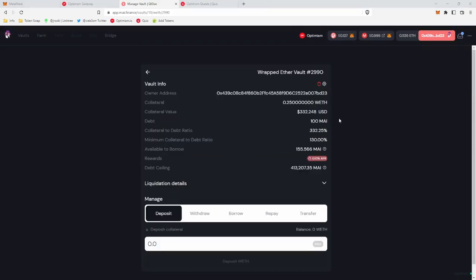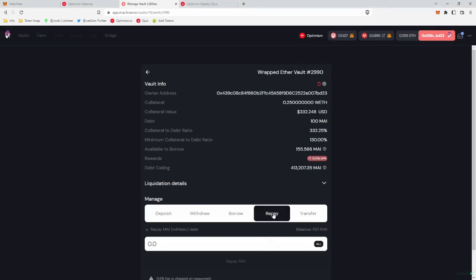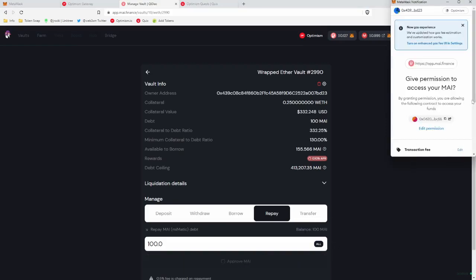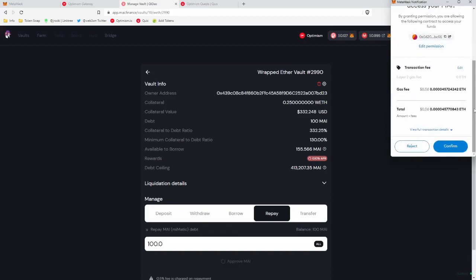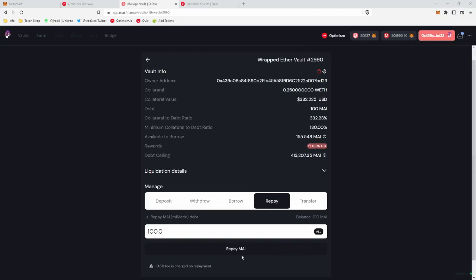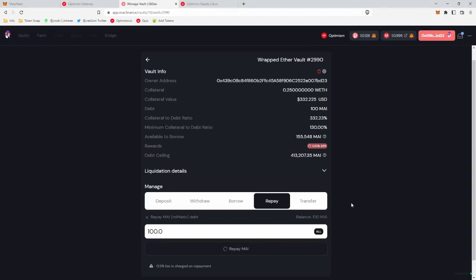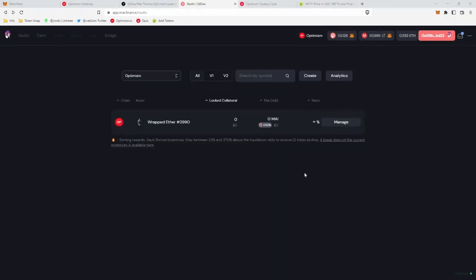In order to pay back your loan and withdraw your Ethereum from this vault, what you would want to do is you go to repay. You can click all. So you're repaying all of your debt, you will approve the MAI, okay, so the approval went through, we'll click repay, confirm that transaction. So that is how, once you collect your NFT, you close out your vault.